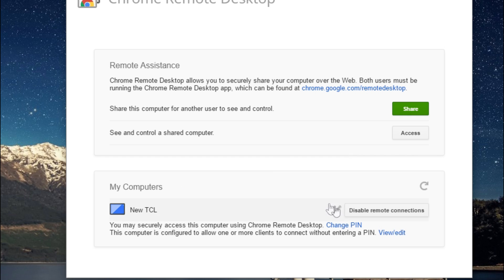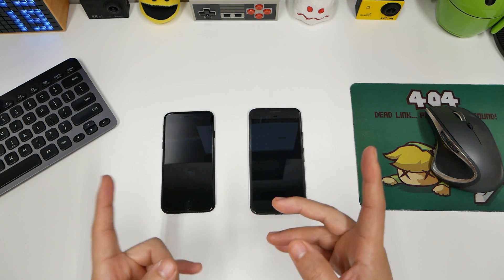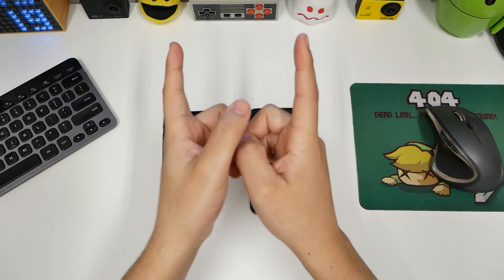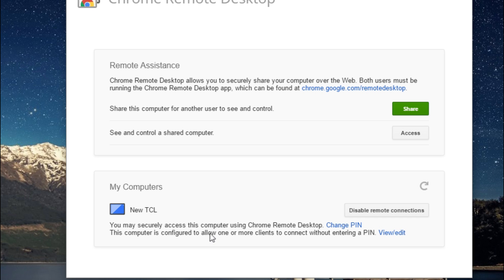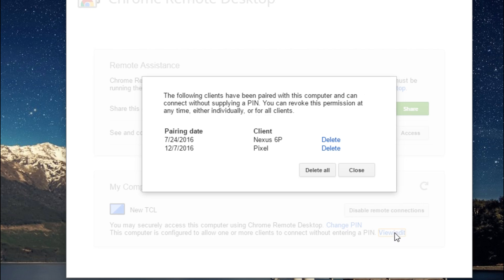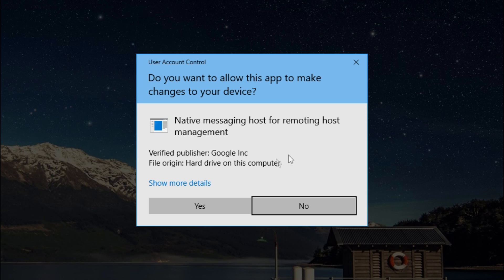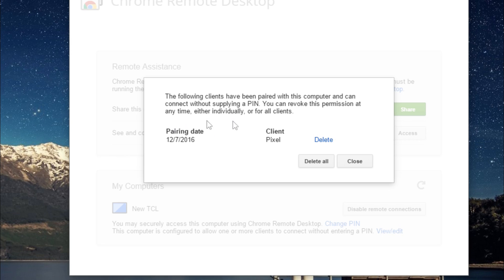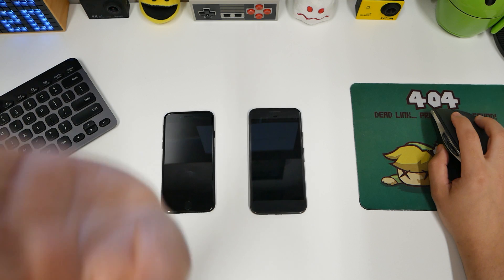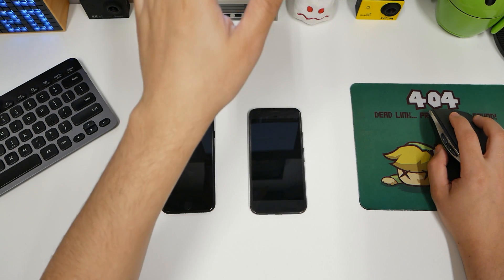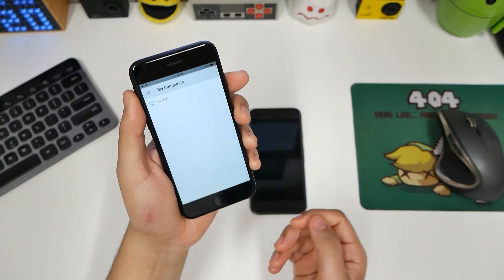And now we have my computers. I only have one computer, so this is the only one that I have. You may securely access this computer using Chrome Remote Desktop, which is the application I'm about to show you. You can configure, you can view and edit. You can see my Nexus 6P was allowed — I'll just delete that, I don't need it anymore. So now that is no longer there. I can allow certain different phones to access it. So right now we have only one pairing, the Pixel.